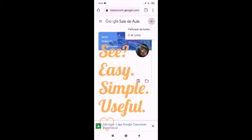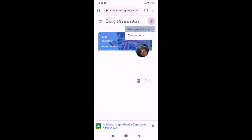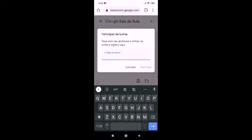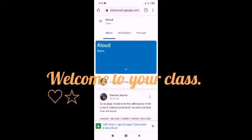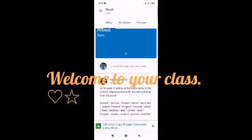Then, join class — this is in Portuguese, even better. Join class. It's going to ask you for a code. You enter a code and you are kind of inside the class. You have access.